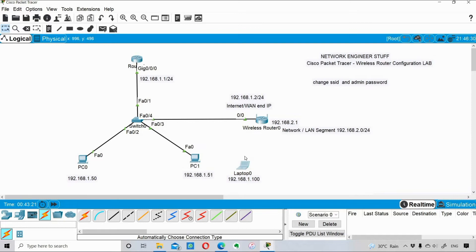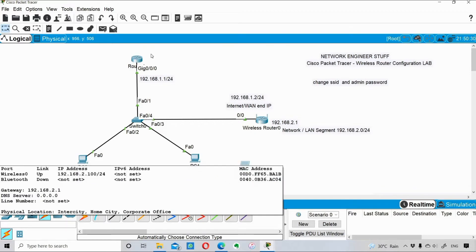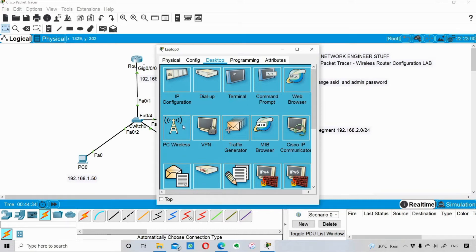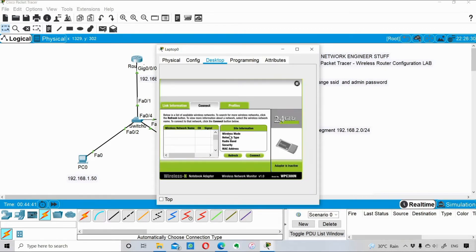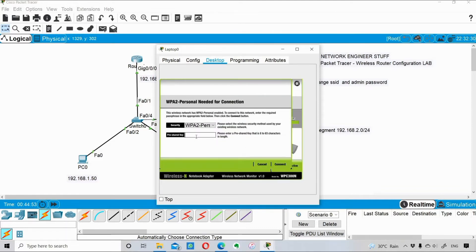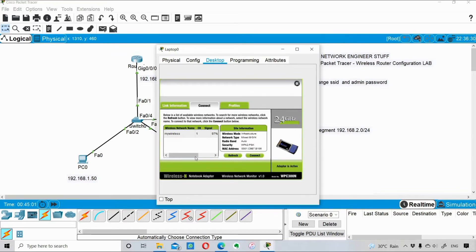You can see the wireless connectivity between the laptop and the wireless router is no longer present. I'll open the laptop, go into PC Wireless, select the Connect tab, and I can see the name of my router. I'll connect to it and enter the passphrase 'networkstuff123'. The connection is being established - this is similar to connecting your laptop to a wireless router at home.